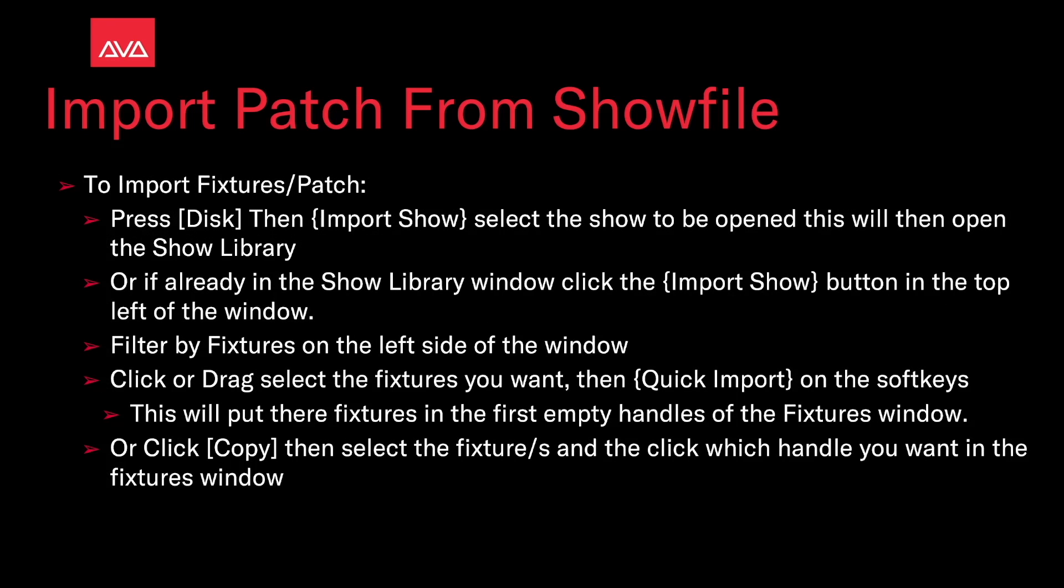To import fixtures or a patch, press Disk and then Import Show. Select the show to be opened. This will then open the show library window. Or, if you're already in the show library window, click the Import Show button in the top left corner of the window.